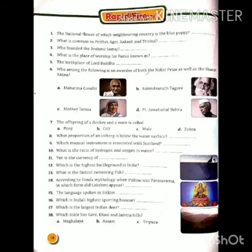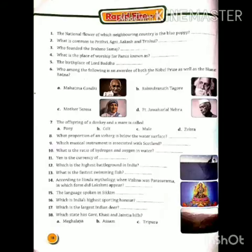First, the national flower of which neighboring country is the blue poppy? कह रहा है कि किस पड़ोसी देश का राष्ट्रीय फूल नीला खस-खस वाला है। तो आपको पता होना चाहिए कि भूटान एक ऐसा देश है जिसका राष्ट्रीय फूल ब्लू कलर का पॉपी होता है।